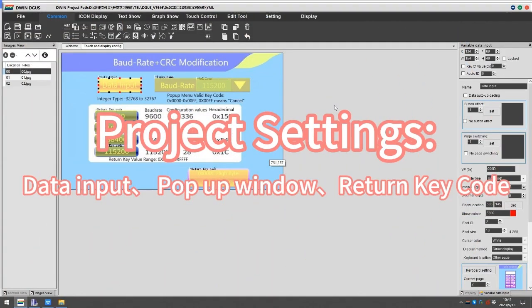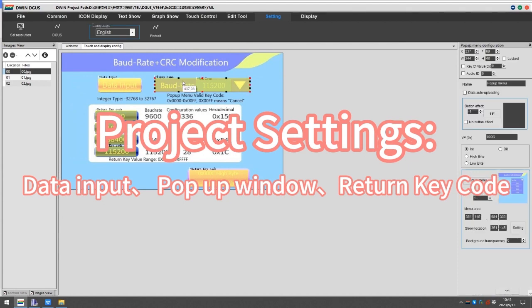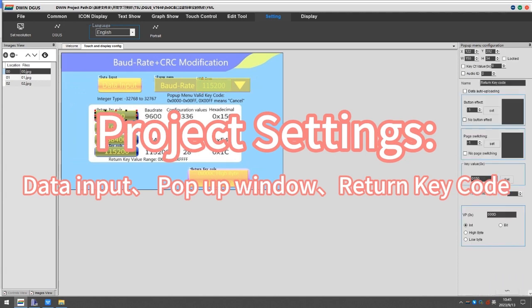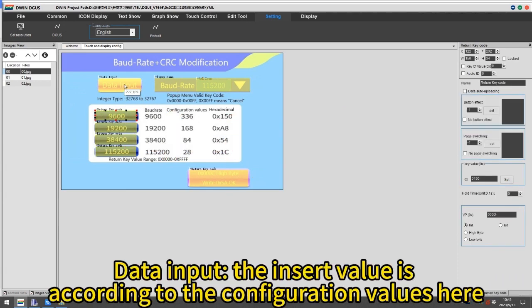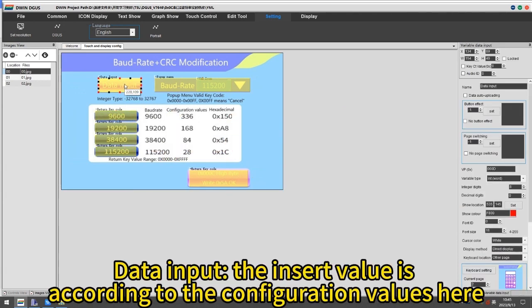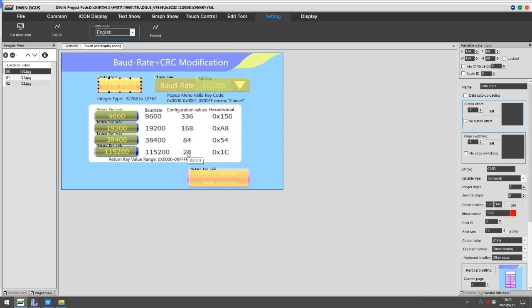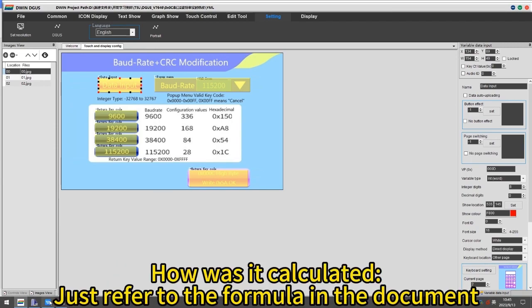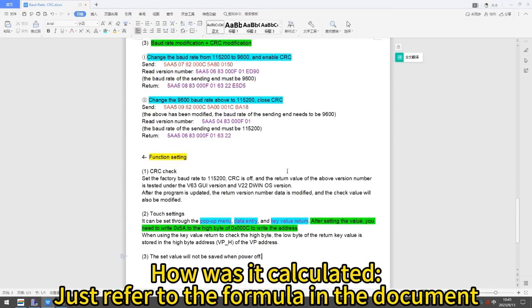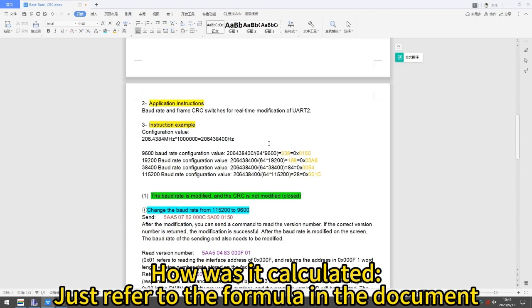The last section is about project settings. There are three ways to realize it: data input, pop-up window, return key code. Data input: the insert value is according to the configuration values here. How was it calculated? Just refer to the formula in the document.